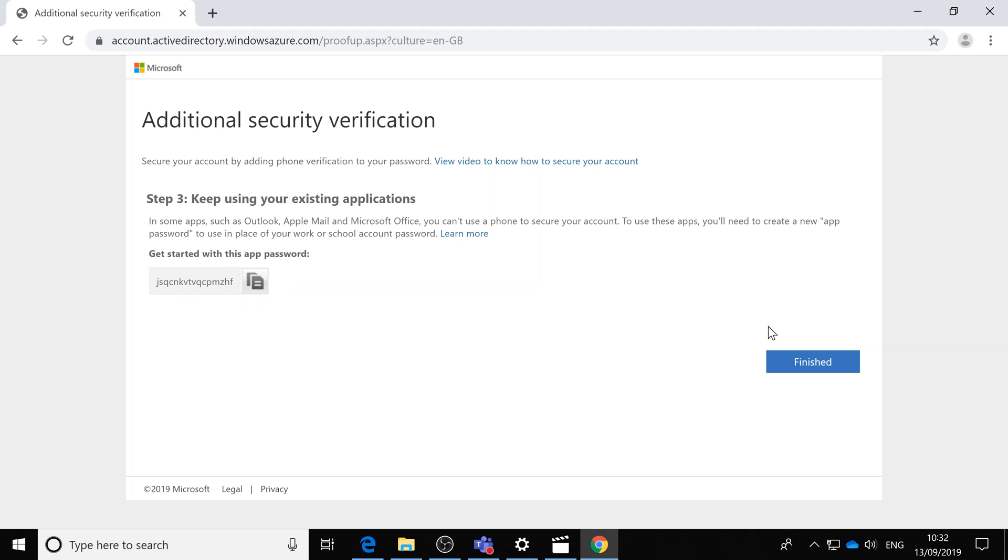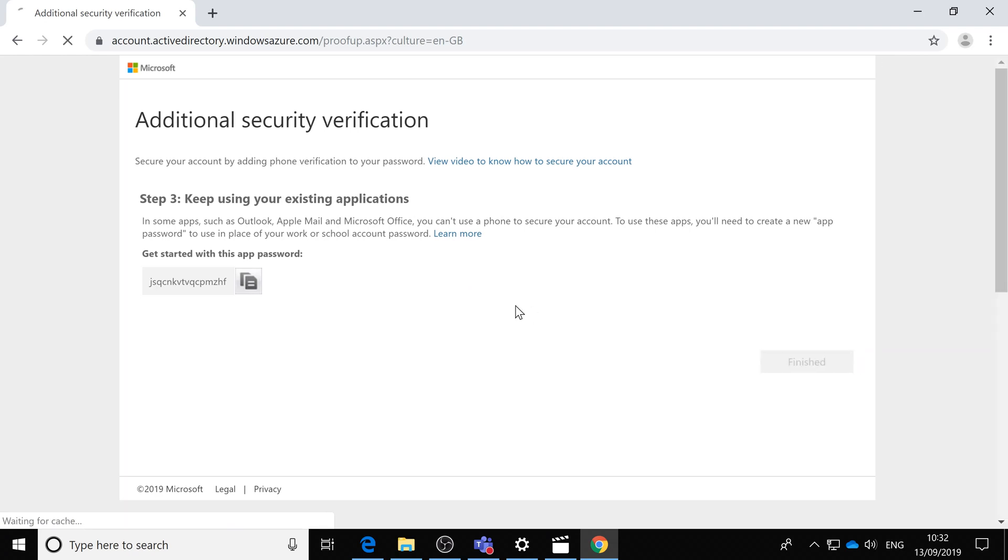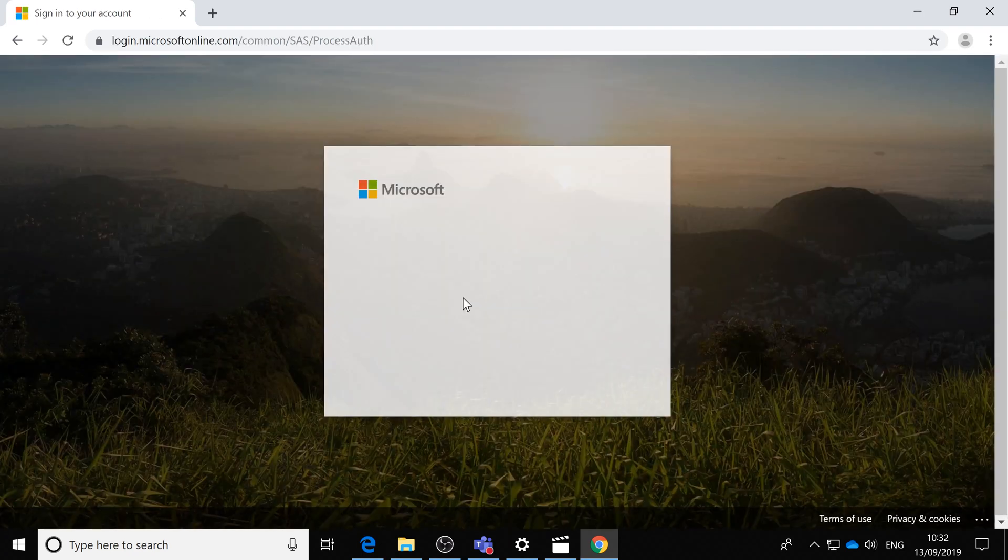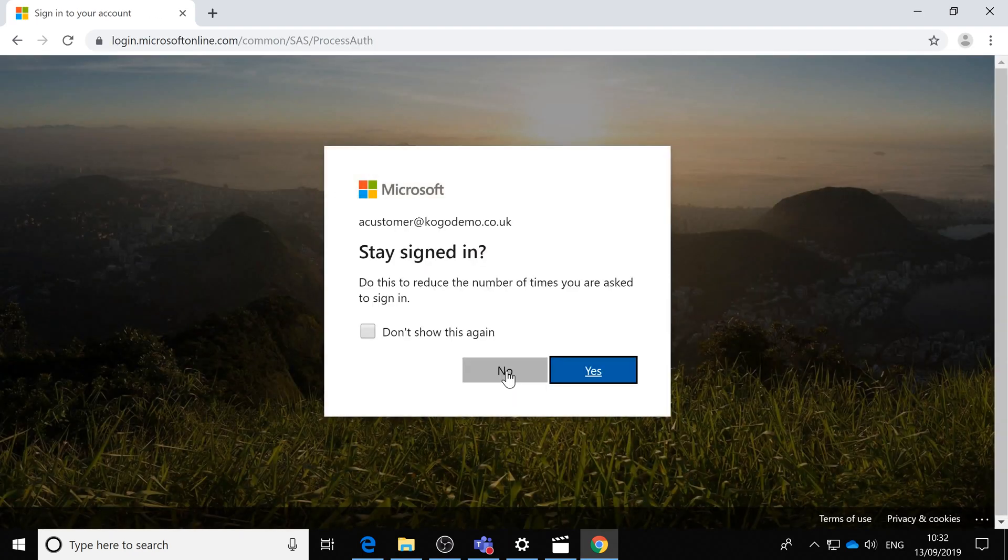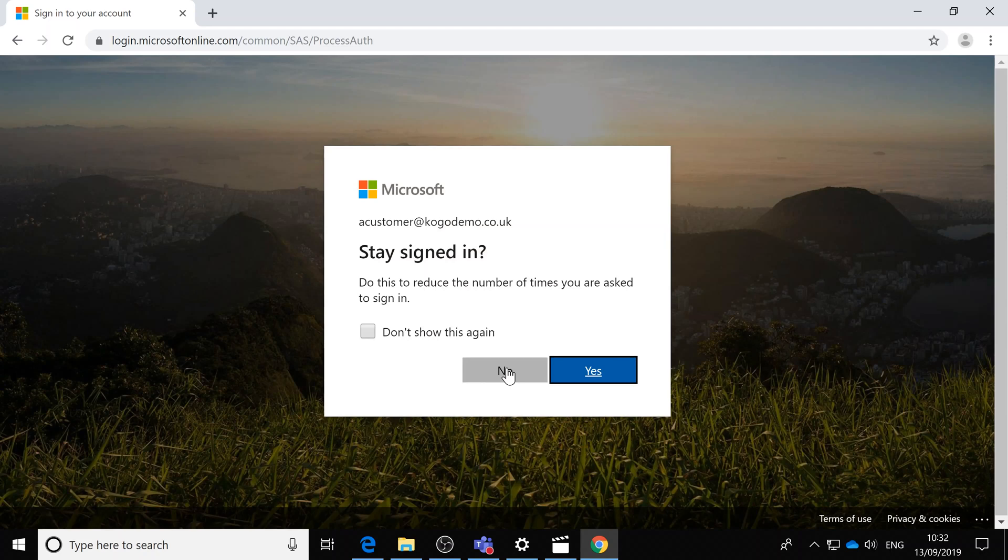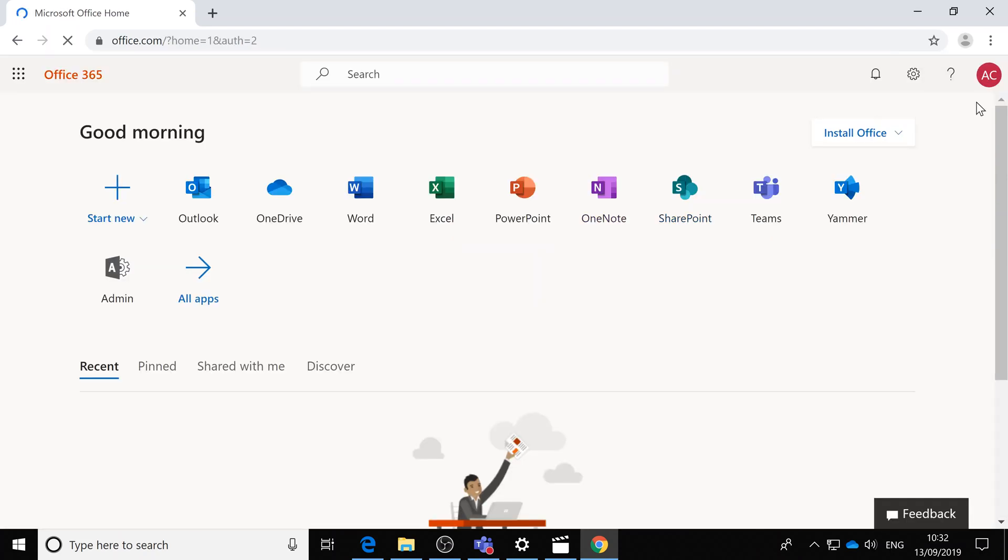passwords later. We are now in. I'm just going to sign out. Each time we log in online, it's going to challenge us and send a message to your mobile phone.